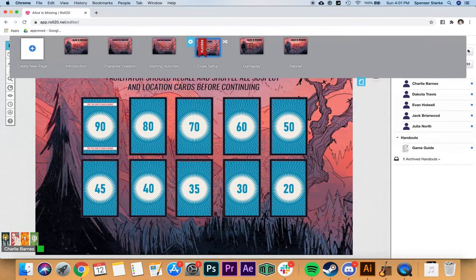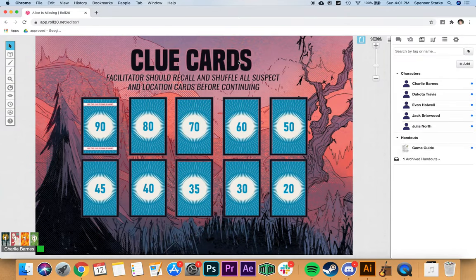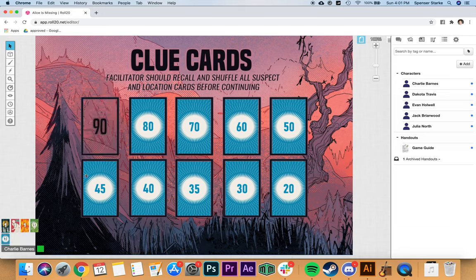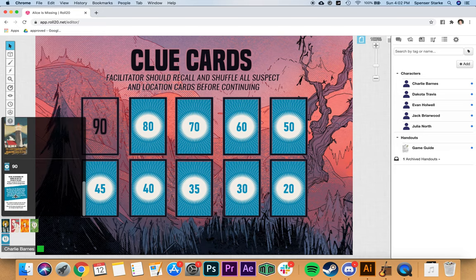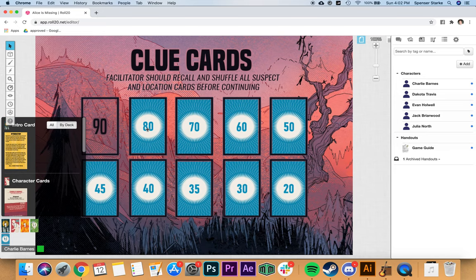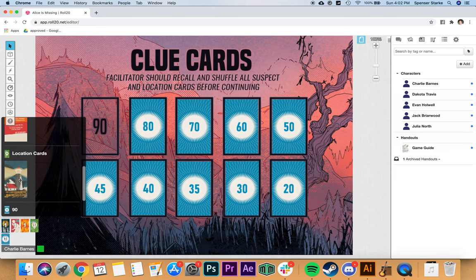Pull your player tab over to clue setup. This is a simple dealing out — you take the 90 card, then go around robin: Dakota might take 80, Jack 70, Evan 60, Julia 50, then you take 45, and so on until all cards have been taken. Sorting by deck is important here because you don't want to look at the front of these cards before the timer reaches the number on the back.